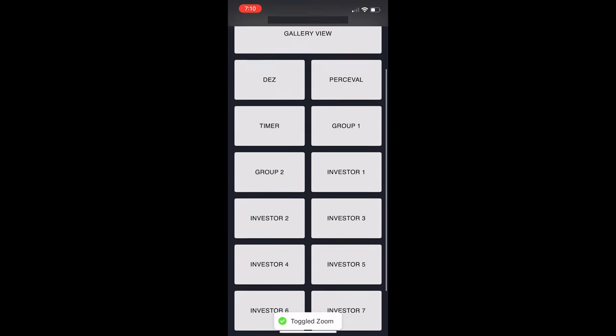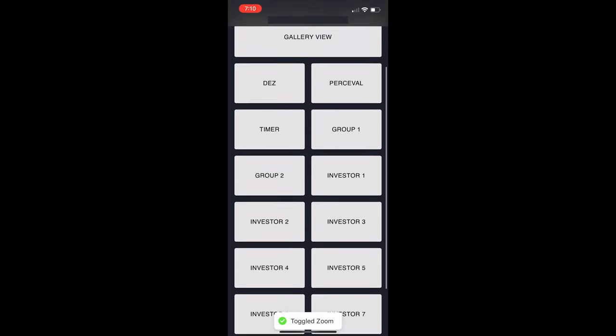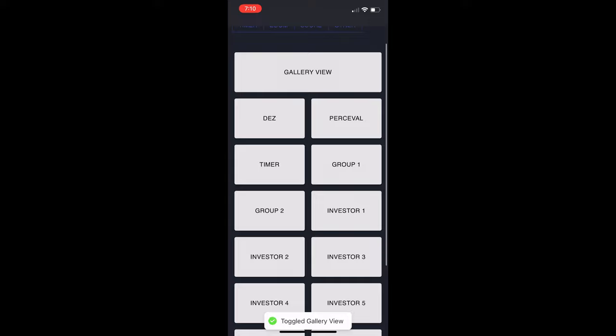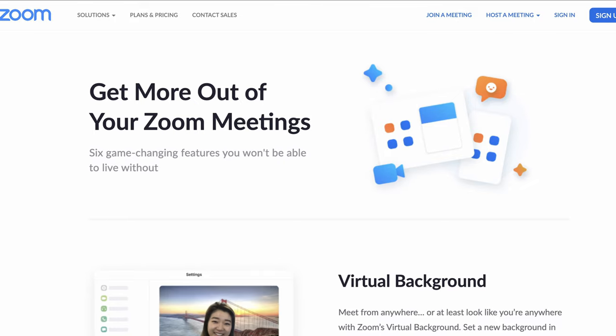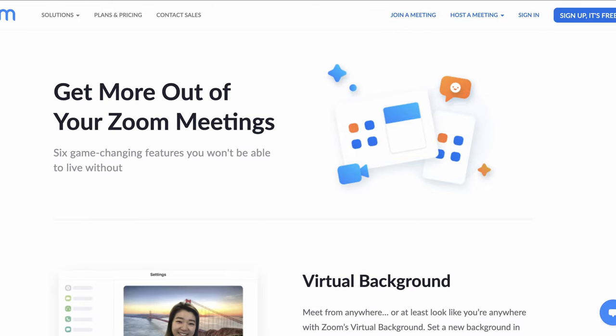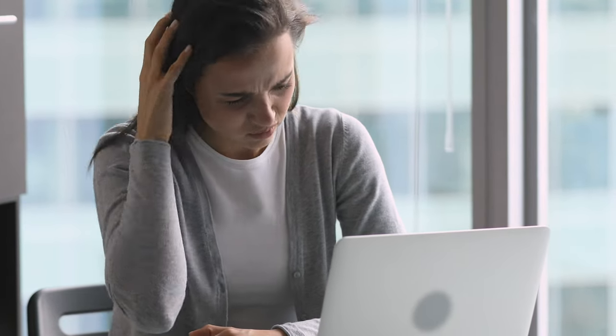In one recent project that I worked on, we needed to automate Zoom to control various aspects of the virtual production. In Zoom, there are lots of things that you need to manage to keep things running, like muting, unmuting, spotlighting, pinning, and toggling between gallery and speaker view. While you can have a dedicated Zoom person to manage all of these parameters during a presentation, this would quickly get very overwhelming. As the number of participants increase or the complexity of the show goes up, you will quickly realize that you need some way to automate these processes.